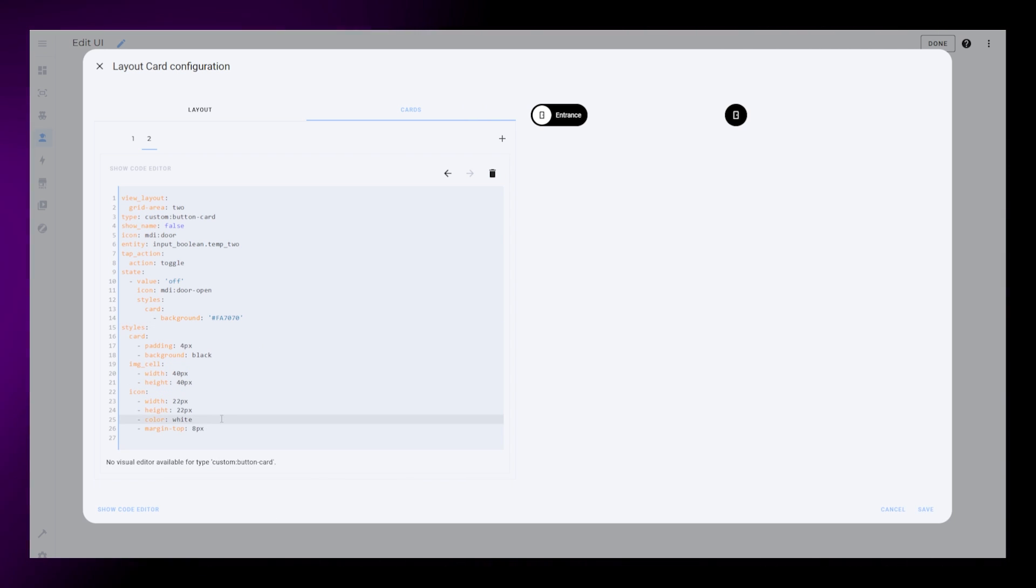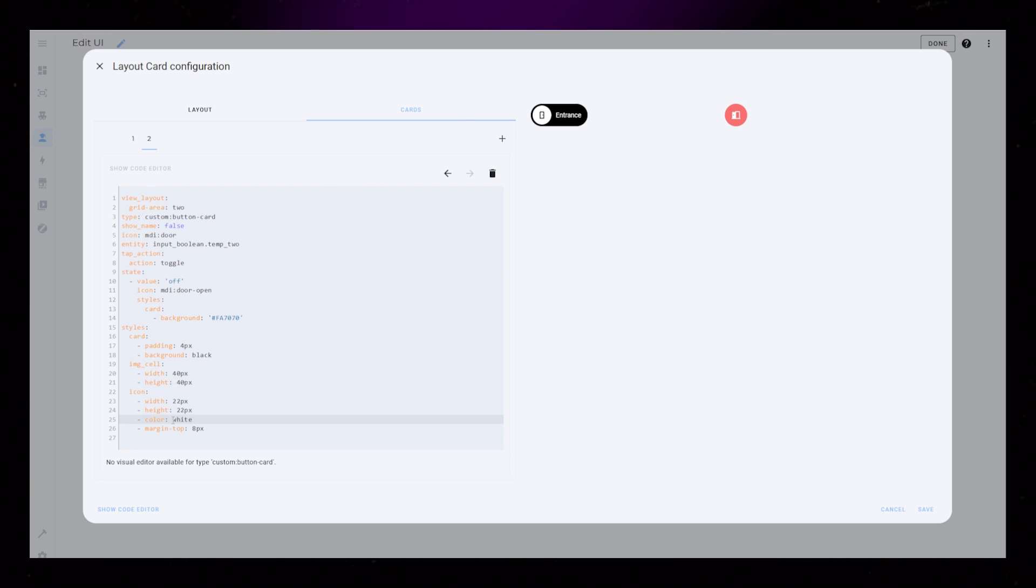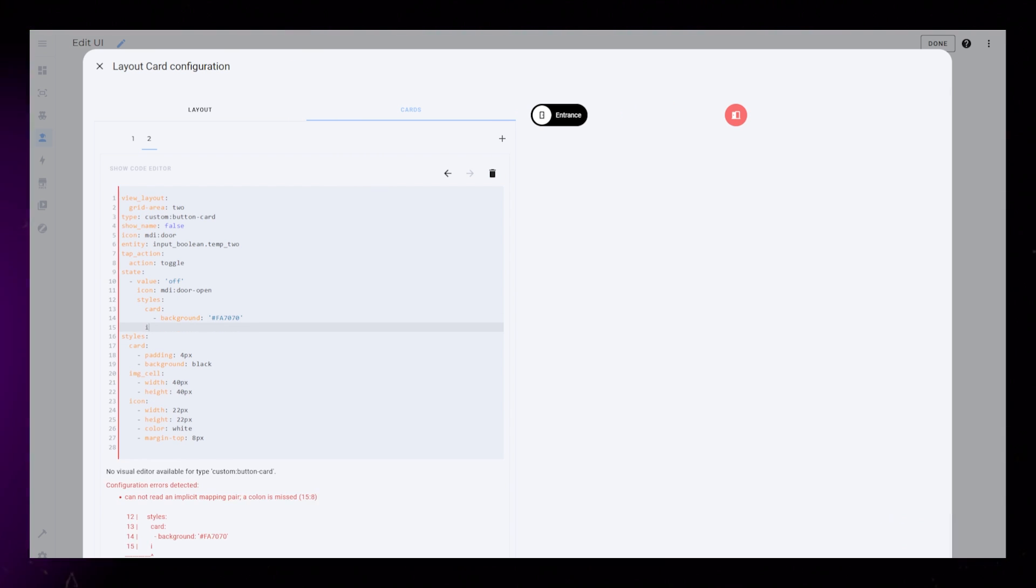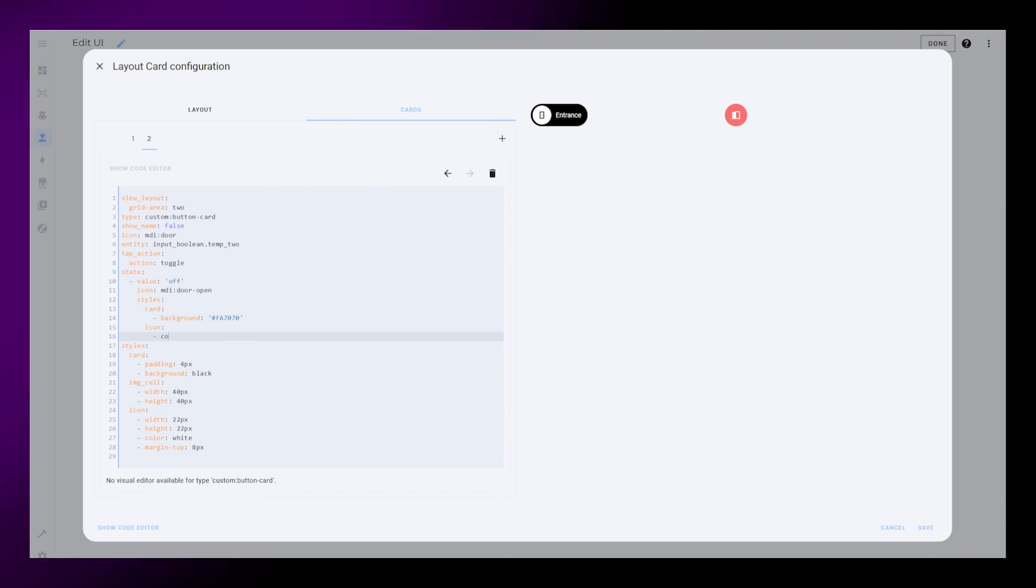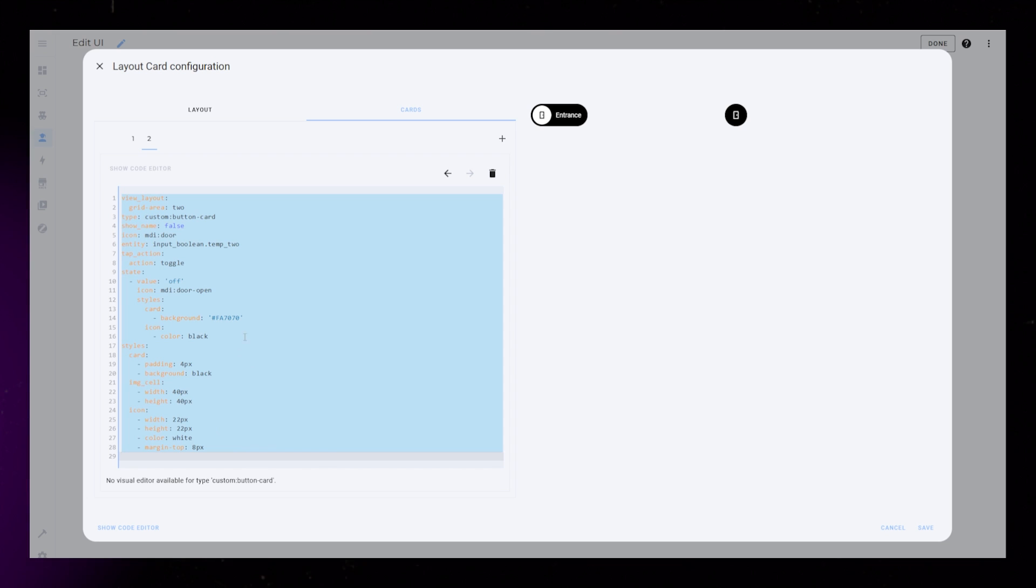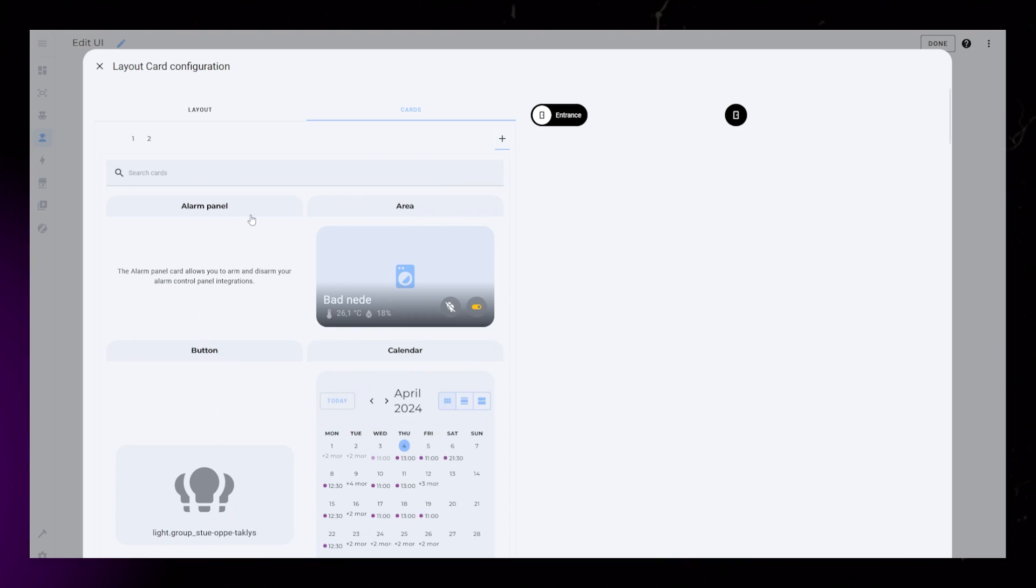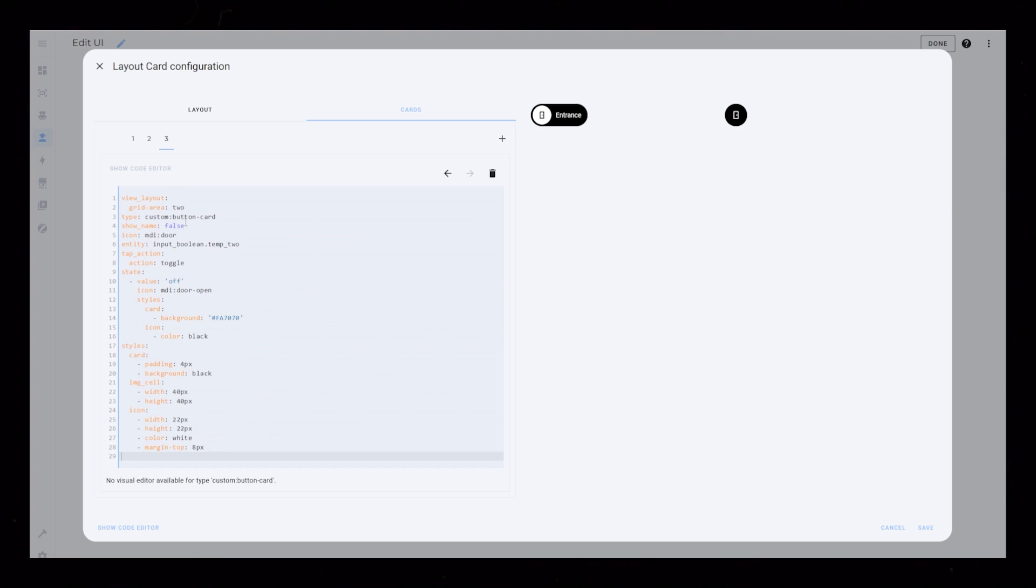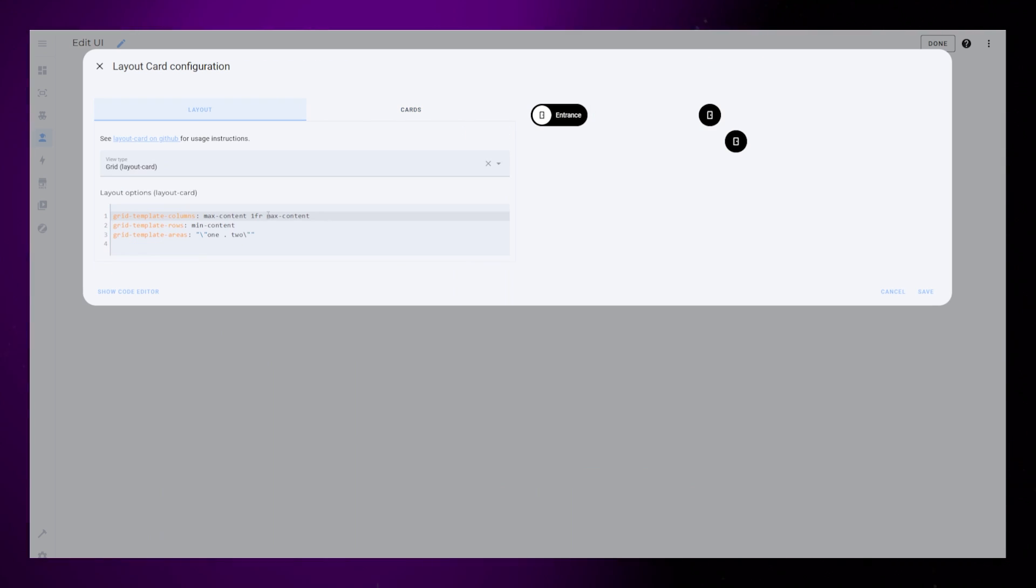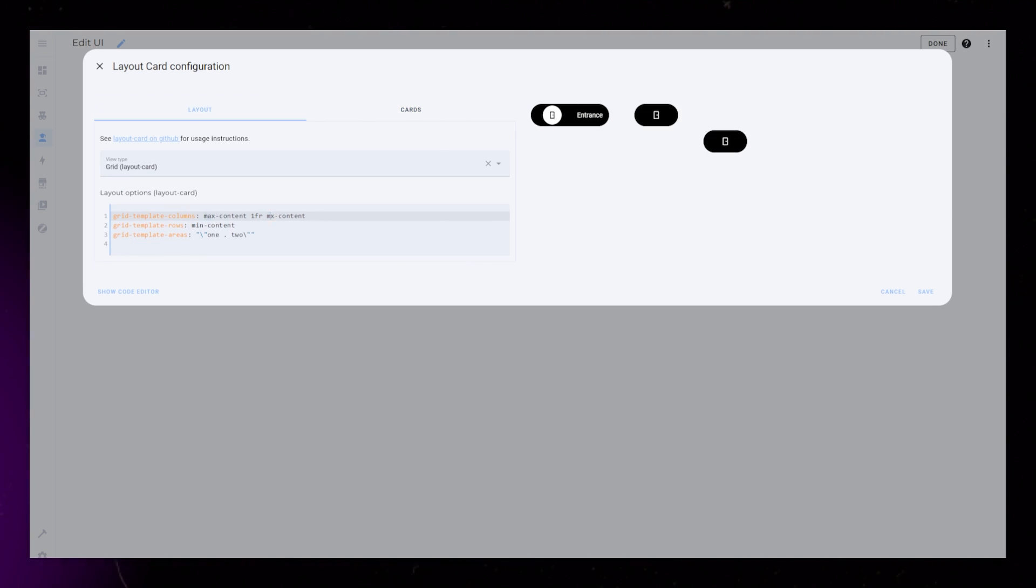Then I just make the icon black when the state is off. Now you can just copy this whole code and paste it onto a new card. You will need to update the layout so that each new card get assigned a grid cell.